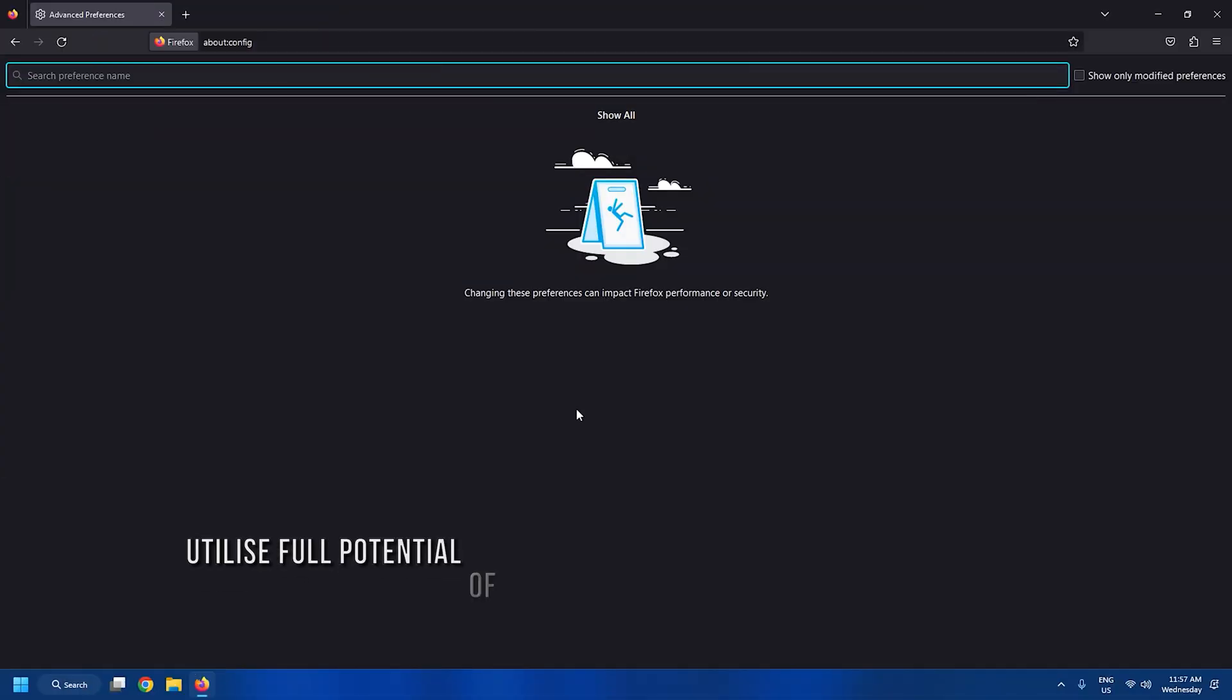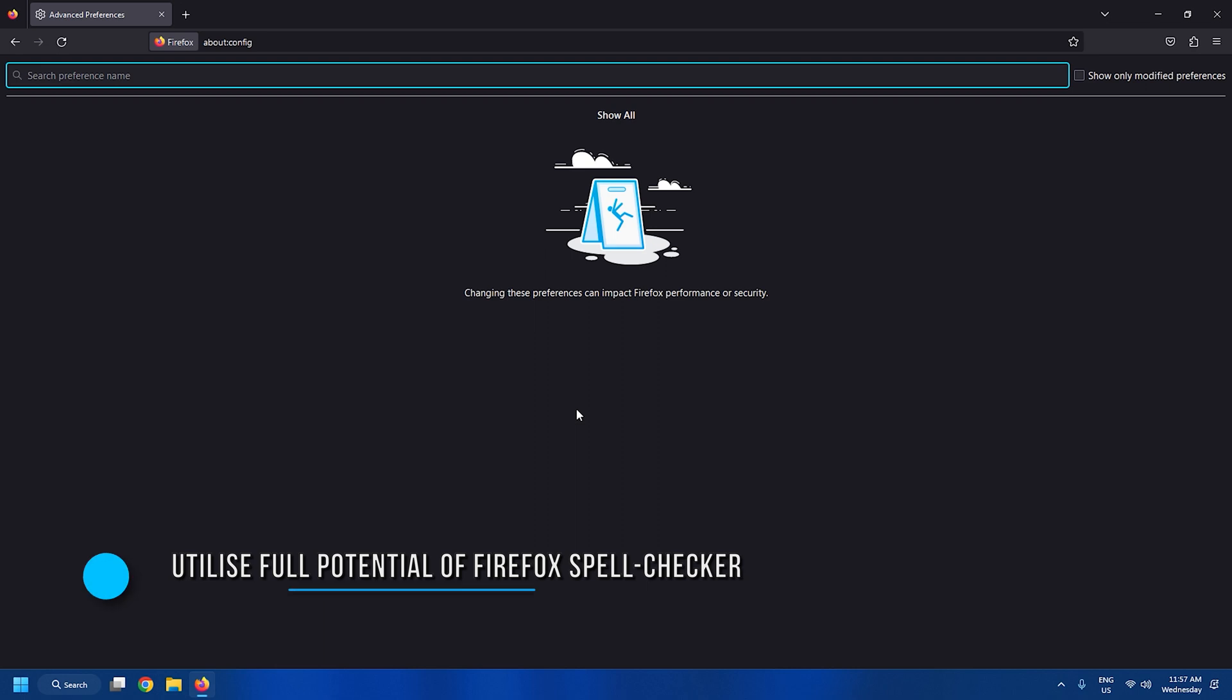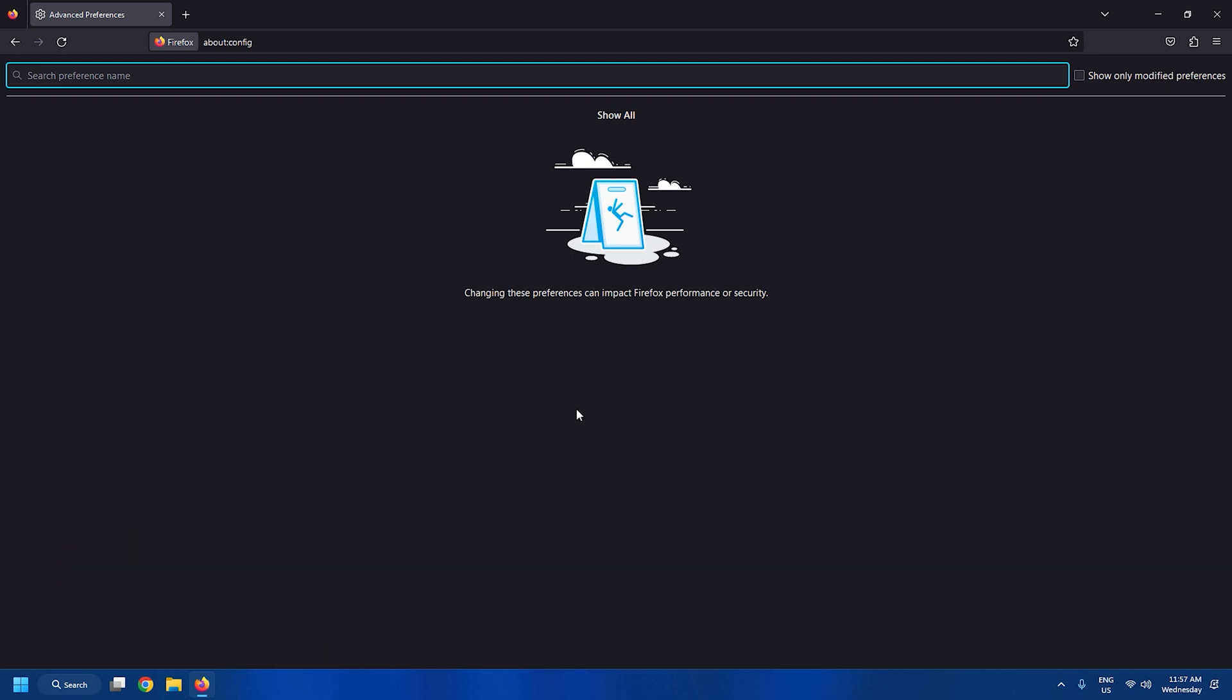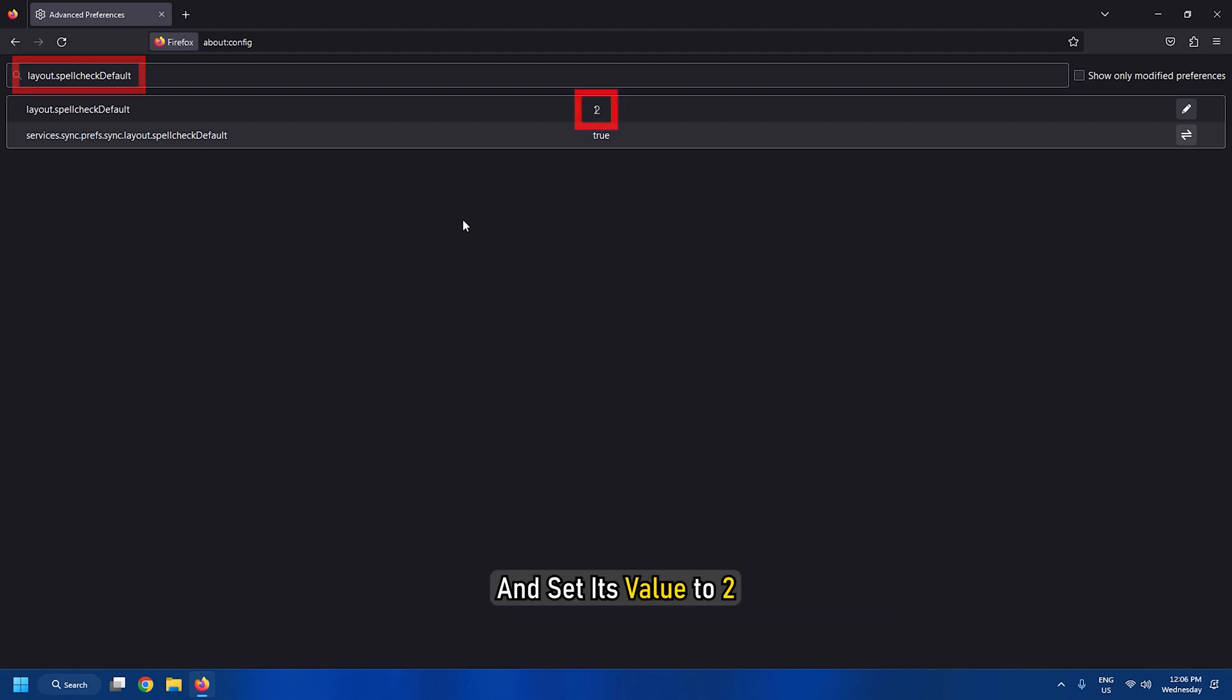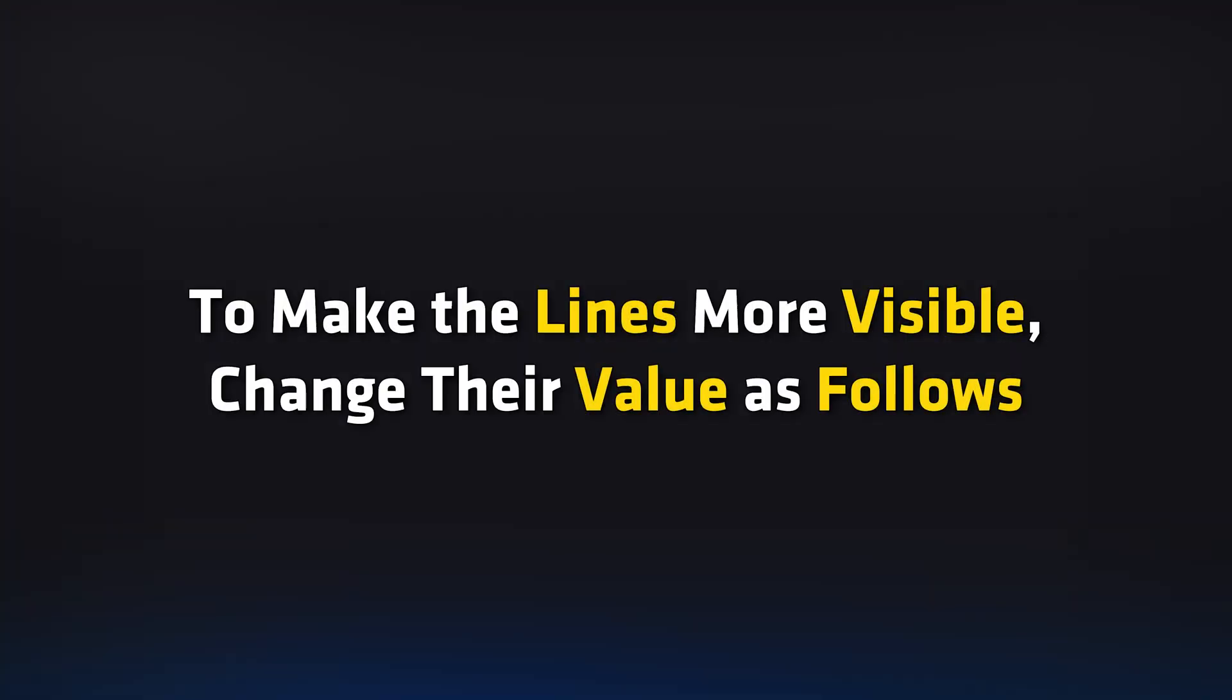Tweak 6: Utilize the full potential of the Firefox Spell Checker. To enable Firefox Spell Checker in all text boxes, search for layout.spellcheck default and set its value to 2. To make the lines more visible, change their value as follows.